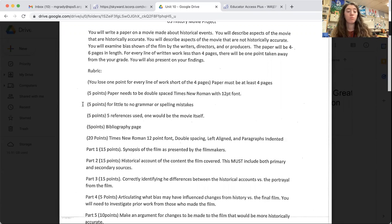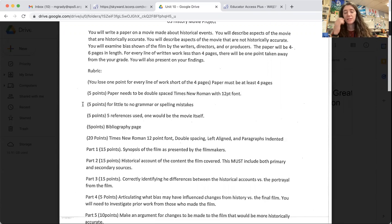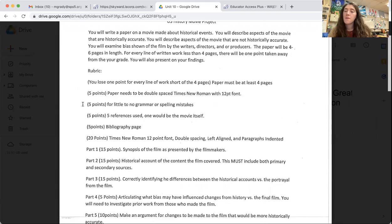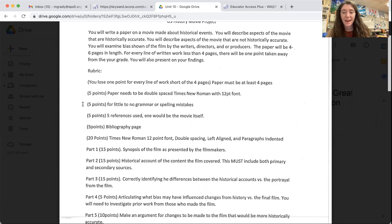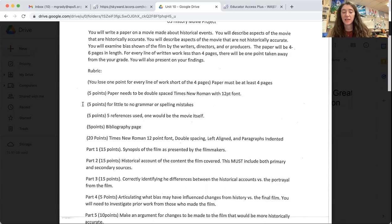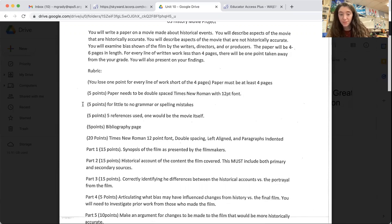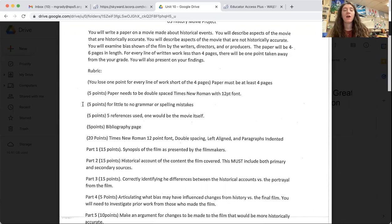20 points. Listen, this part you may be like Ms. Grady, we already just talked about fonts and formatting. We are trying to get better at formatting our papers so much so that 20 points again is Times New Roman, 12 point font, double spacing, left align and paragraphs indented. So yes, including the five points that I said already, 20 more points is going to be formatting things.